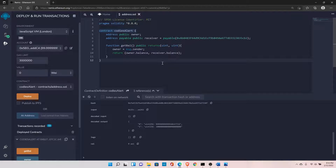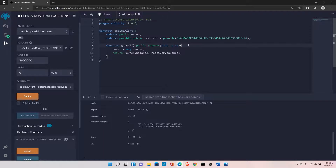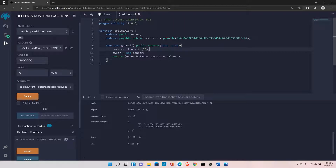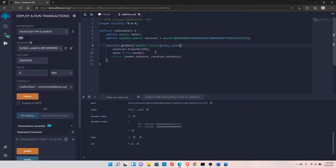The balance function is common between both the address and address payable types. Address payable has two additional functions: transfer and send. For example, you can do 'receiver.transfer(10 ether)' to send 10 Ether to that address.